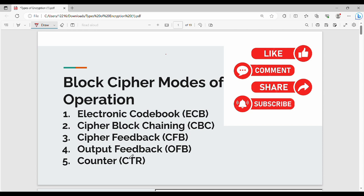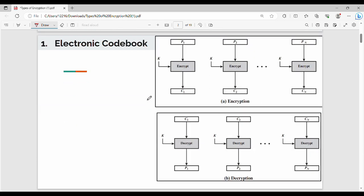There are different modes in detail, but they are not very detailed. If you have a diagram, you can explain that. So the first mode is Electronic Code Book mode.